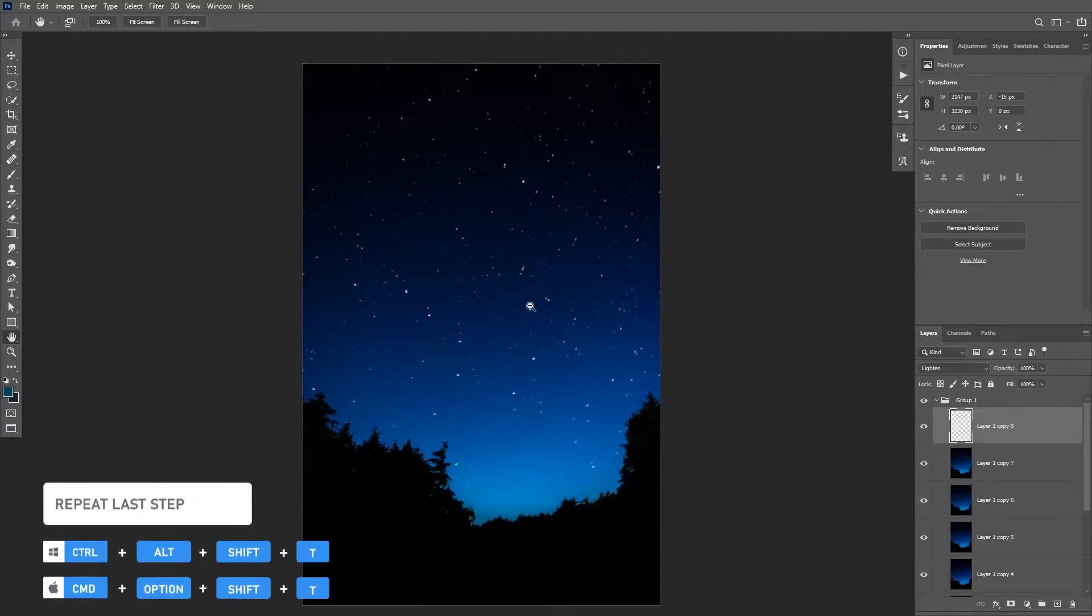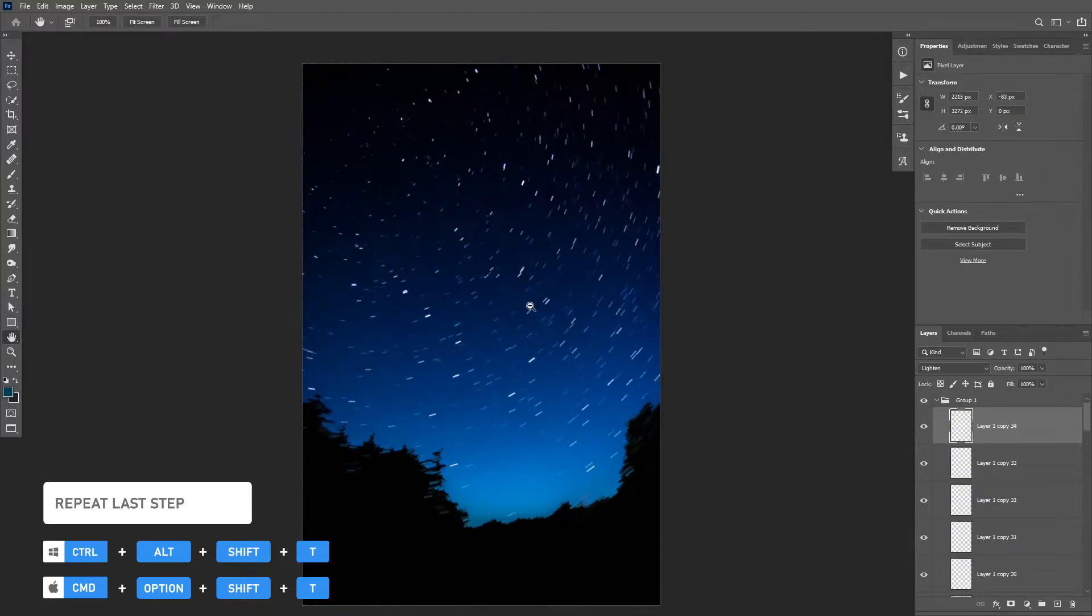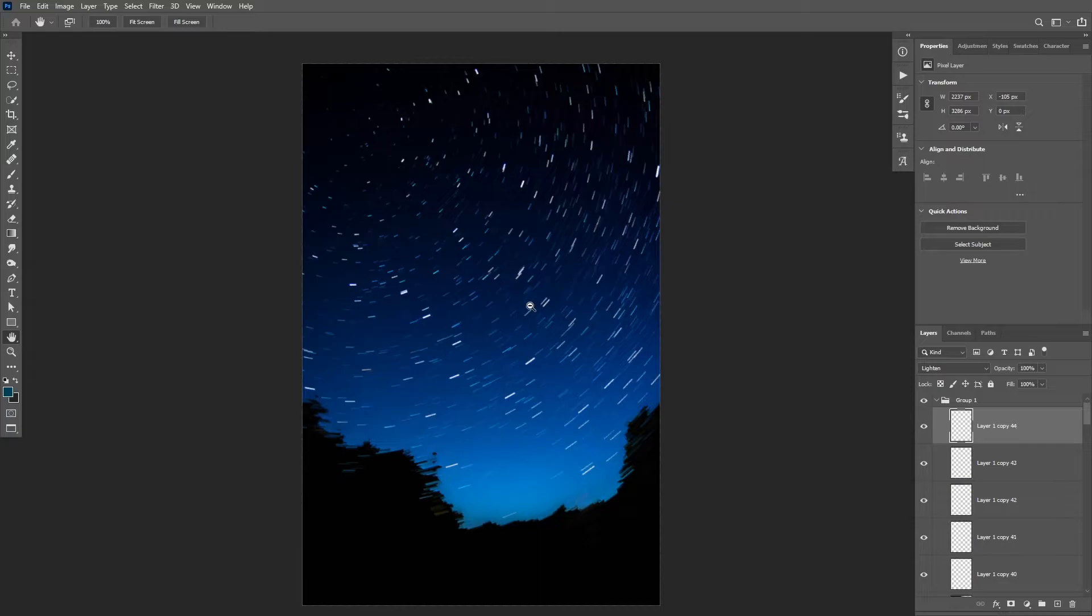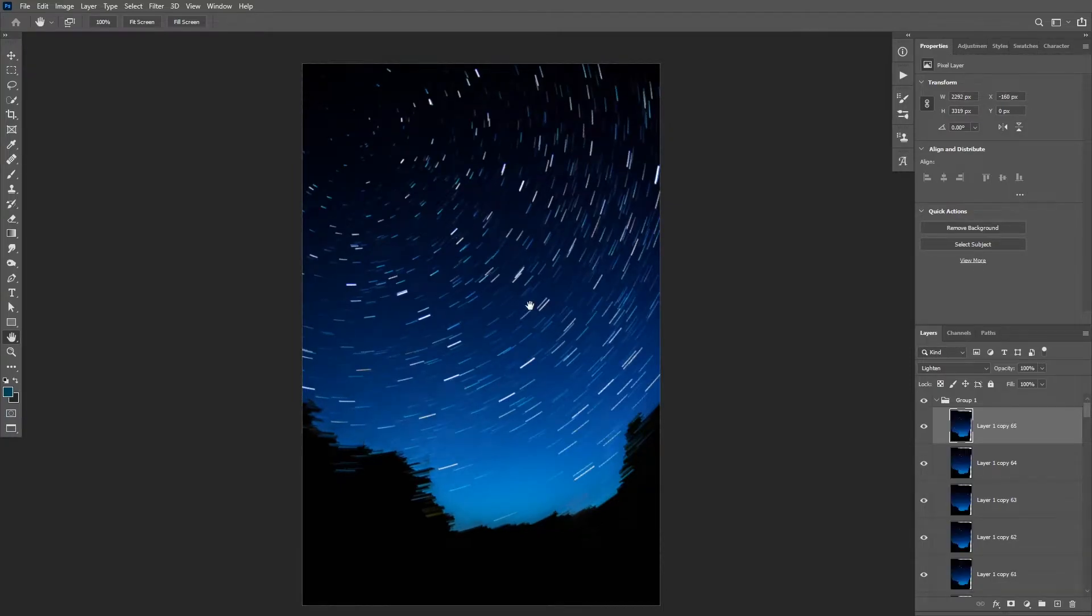And as you start doing that, you will notice that the star trail effect will start to form. So make sure to add enough of these to your liking to achieve the results that you want.